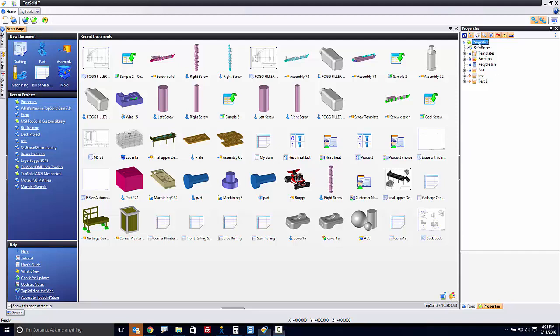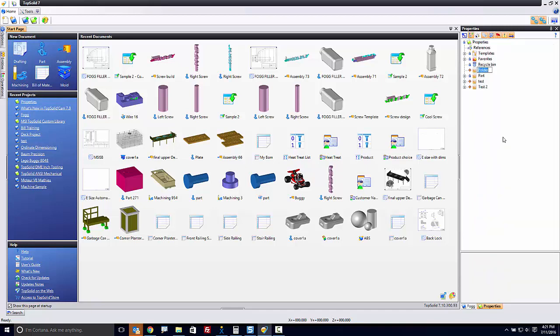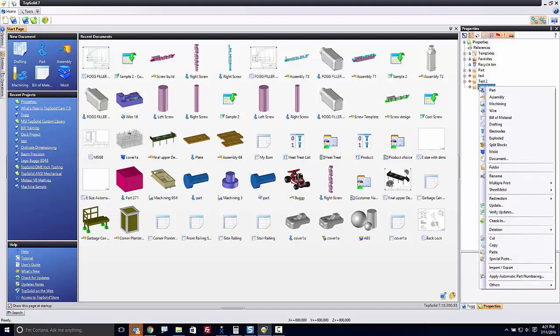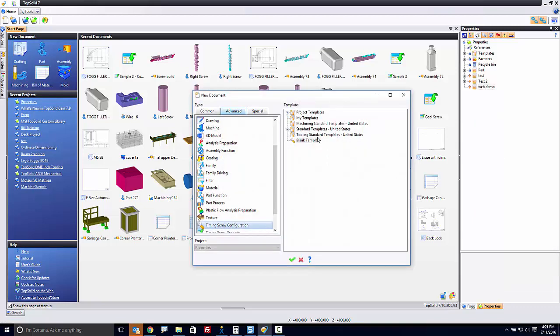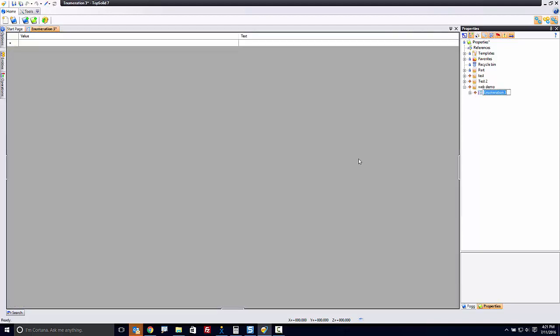Let's have a look. Here, I'm in a library called Properties, and I'm going to right-click on it and start by creating a new folder. And this new folder is going to be WebDemo. Now, in here, I'm going to create a new document. And to begin with, I'll go to the Special tab, and I'm going to find Enumeration and Validate.